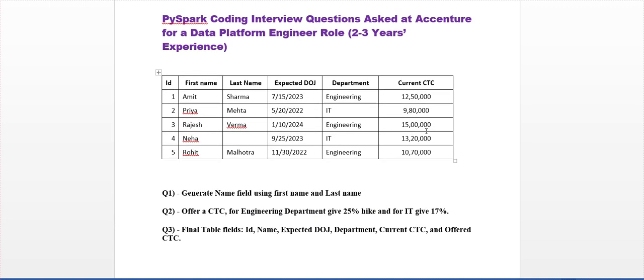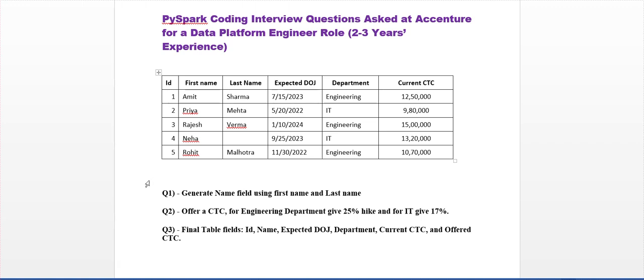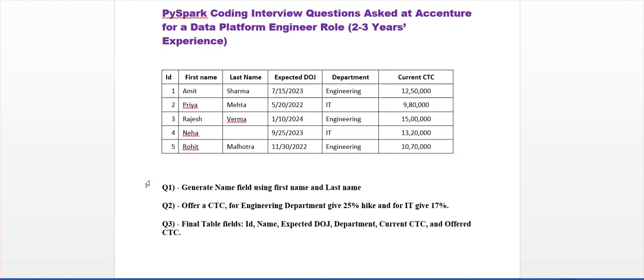Here we are assuming we have data with fields: ID, first name, last name, expected date of joining, department, and current CTC. The HR department has come up with transformation requests.